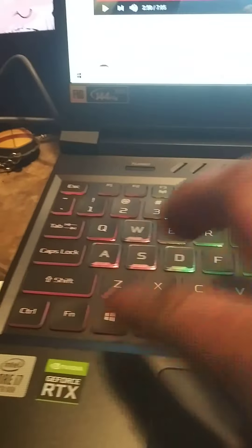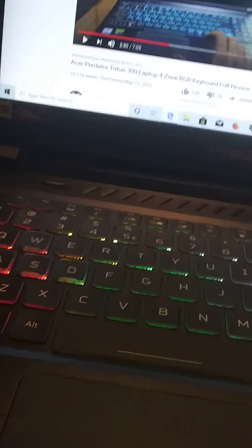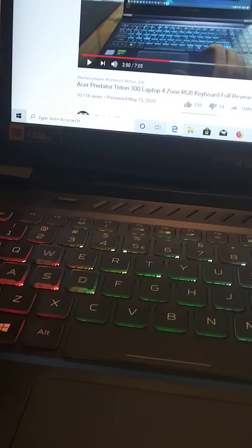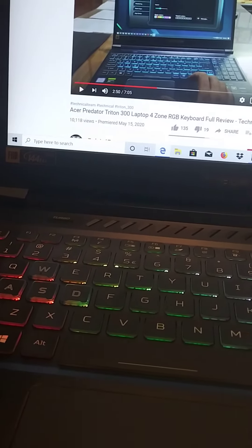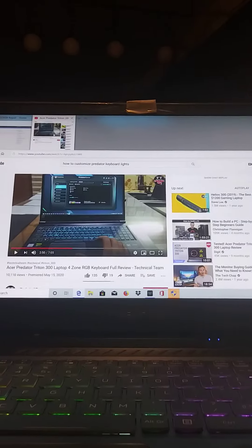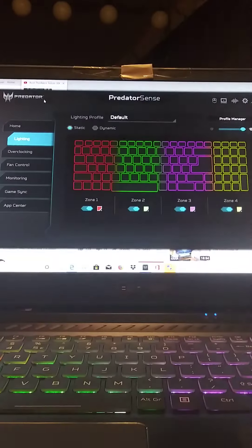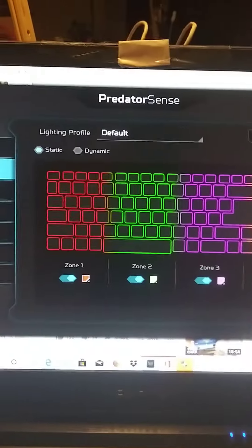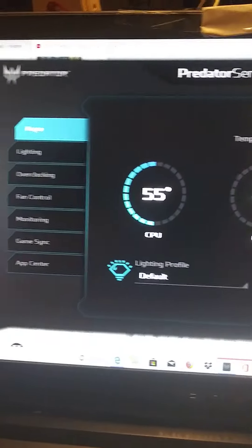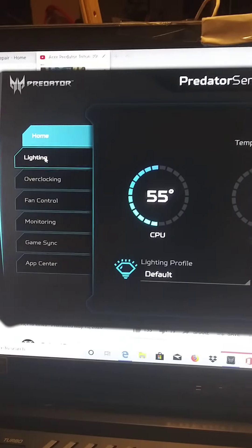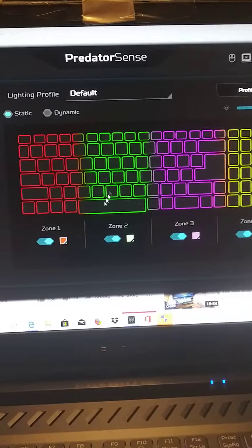So when you hold FN and hit the Predator button, it will open Predator Sense. When you come to this screen, it's going to be on home. You're going to go to Lighting, and then you'll have this screen.